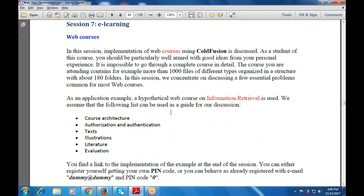We assume that the following list can be used as a guide for our discussion. The list includes: course architecture, authorization and authentication, text, illustrations, literature, and evaluation. These are the tools — the information retrieval tools used with the hypothetical web course.